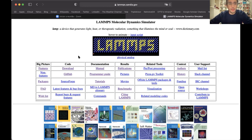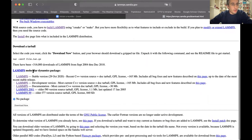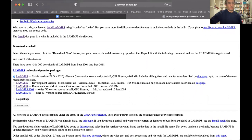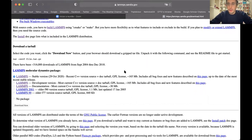Now we'll start with the download of LAMMPS. You just download the tarball — choose the stable version and download it. When you download it you get a zip file that you just uncompress wherever you want on your laptop.